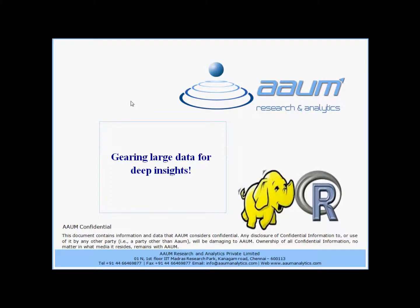Greetings from Ohm Research and Analytics. In this demonstration, we integrate the analytical capability with the Hadoop data management system.